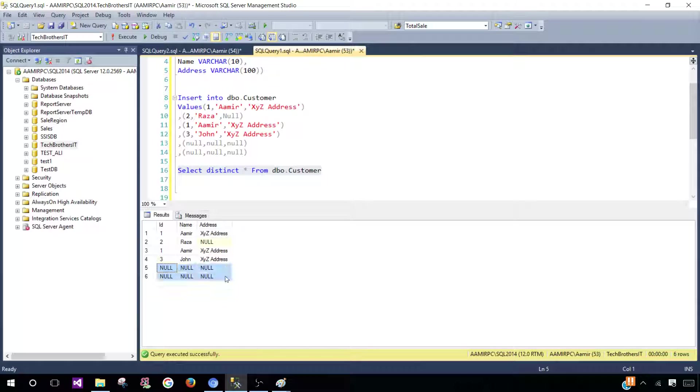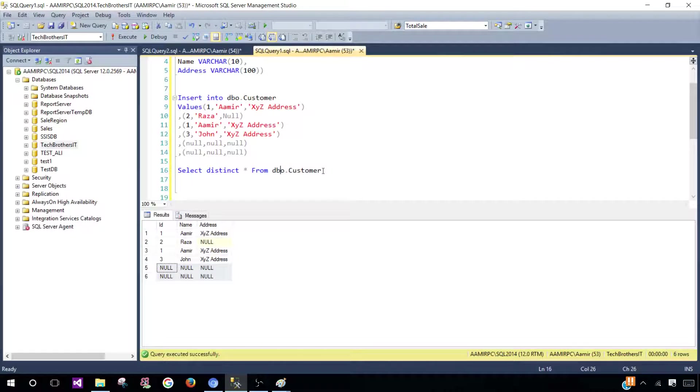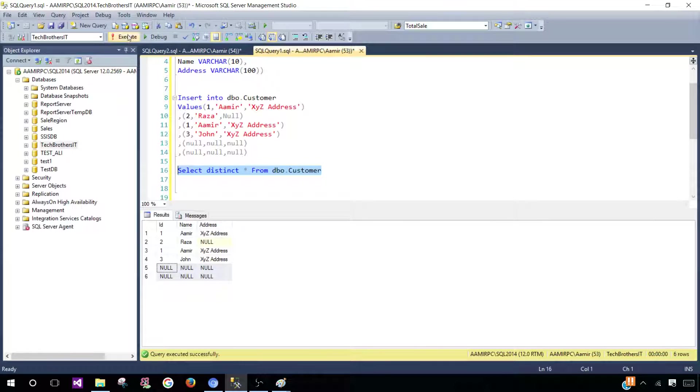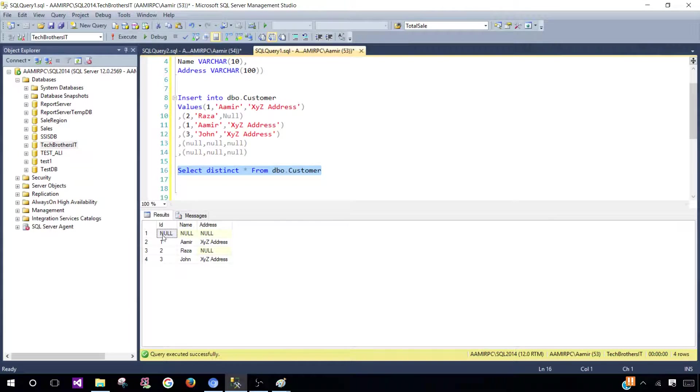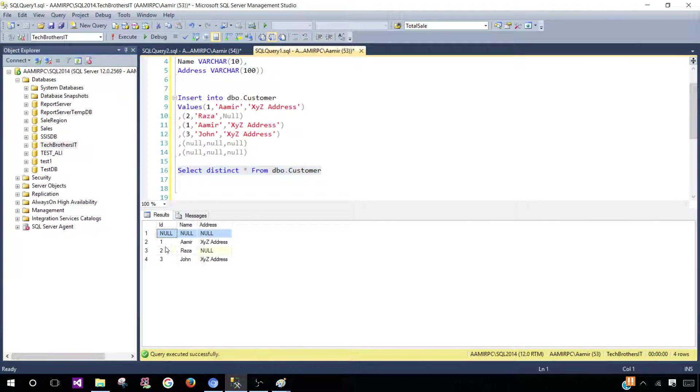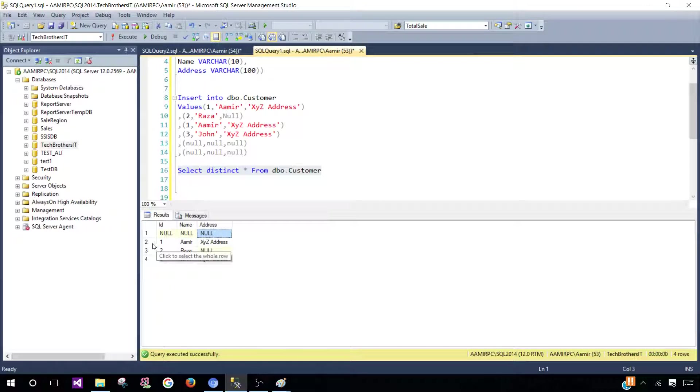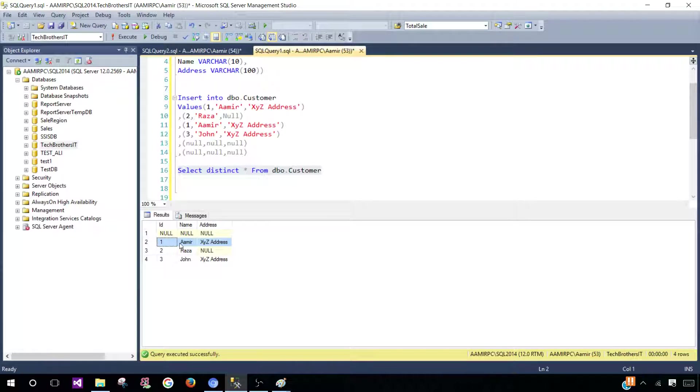Either we should get both of the null records or we will be getting one. Let me show you what you are going to get. You see that we got only one where all values are null.